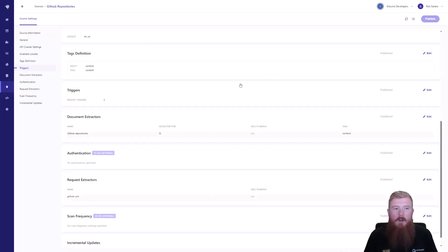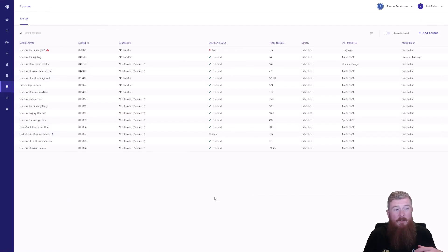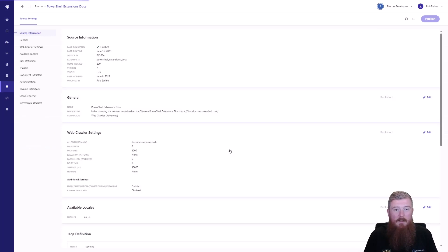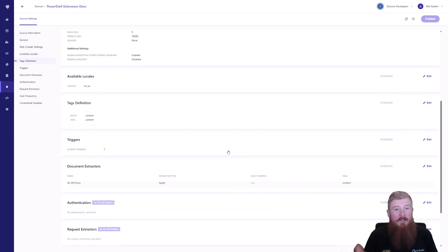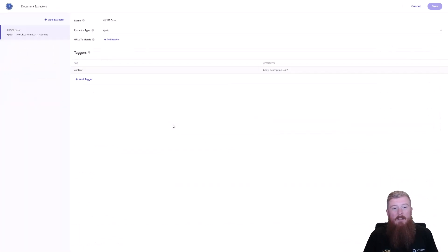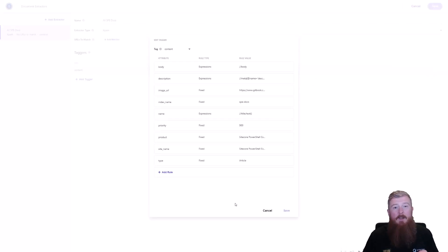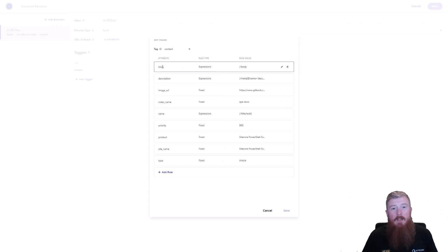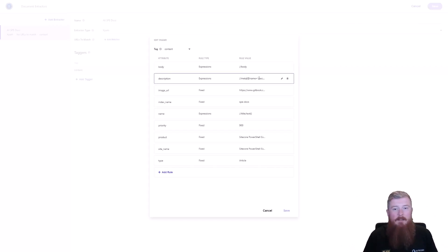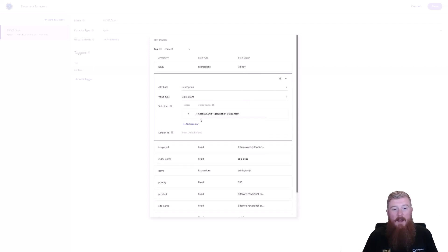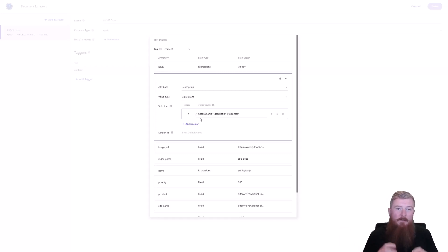I want to show you one of the non-JavaScript based extractors, so I'll load up the PowerShell Extensions documentation. This is a really simple site — everything's under a sitemap. But when we look at the document extractor, we're actually using an XPath one here. What you do is assign each attribute an XPath statement which matches an element in the DOM. For example, the body of the document matches the body tag. For the description, we find a meta tag with the name 'description' and pull out the content of that meta tag. This is how you can drill into the DOM and find specific nodes to match certain attribute values.